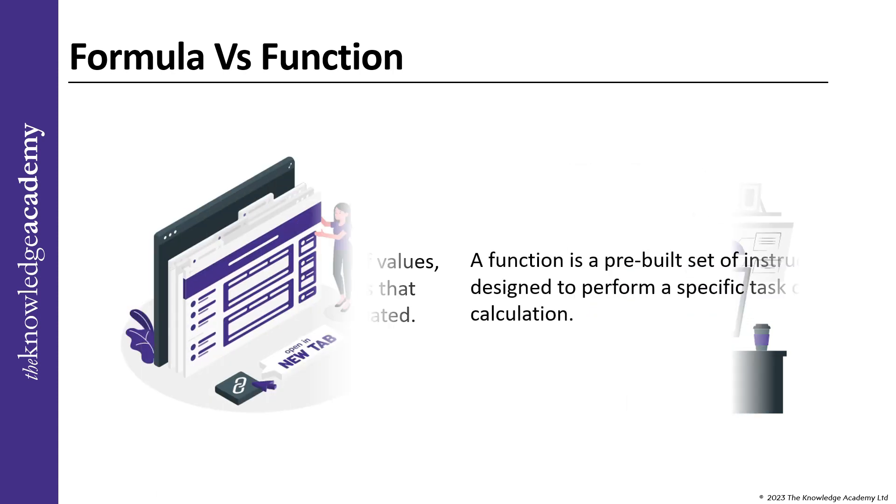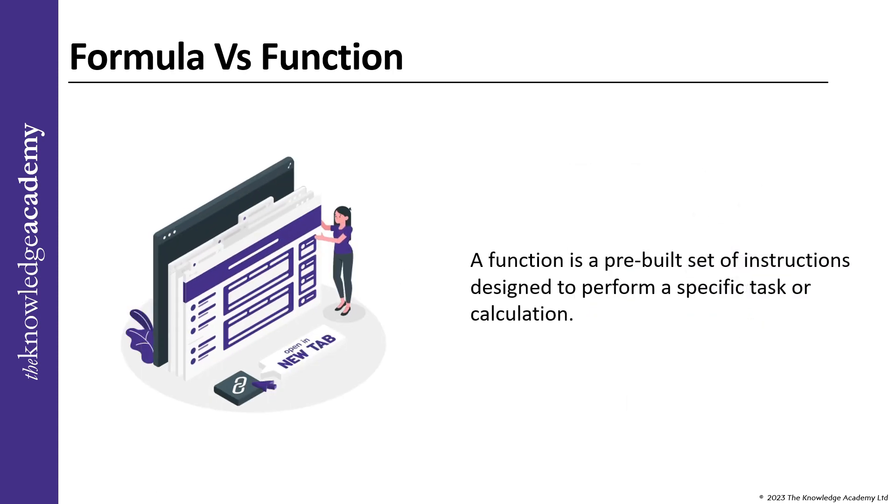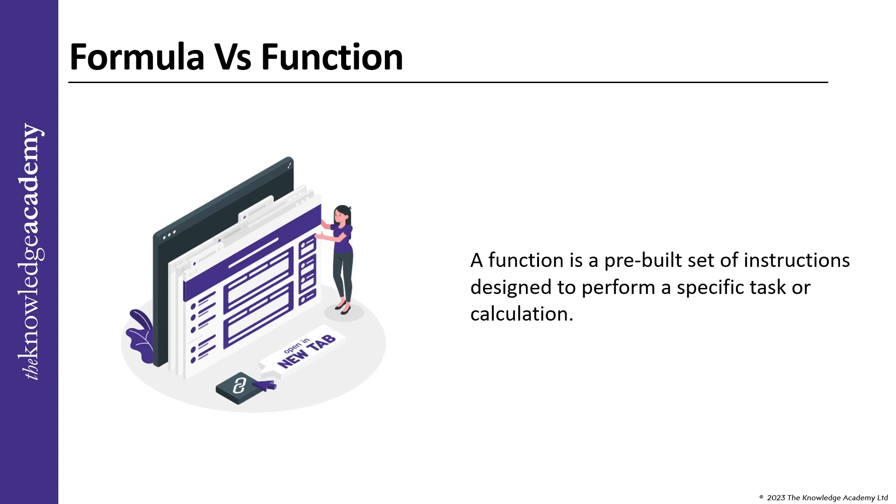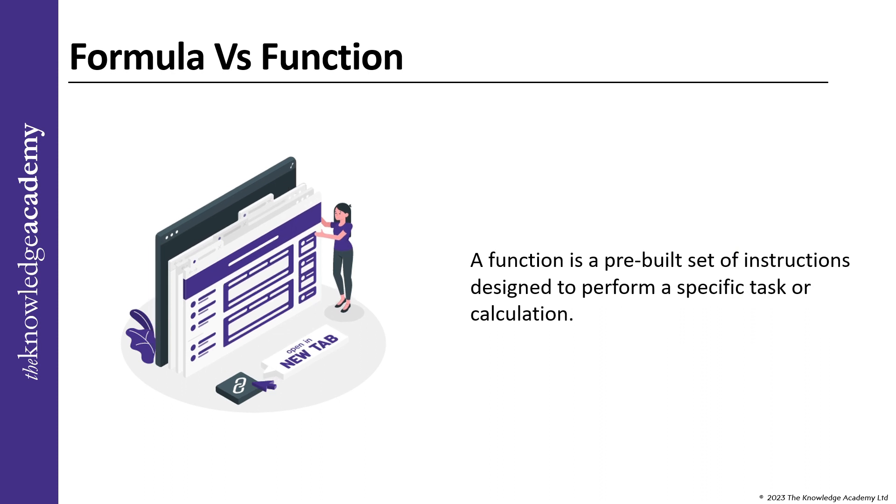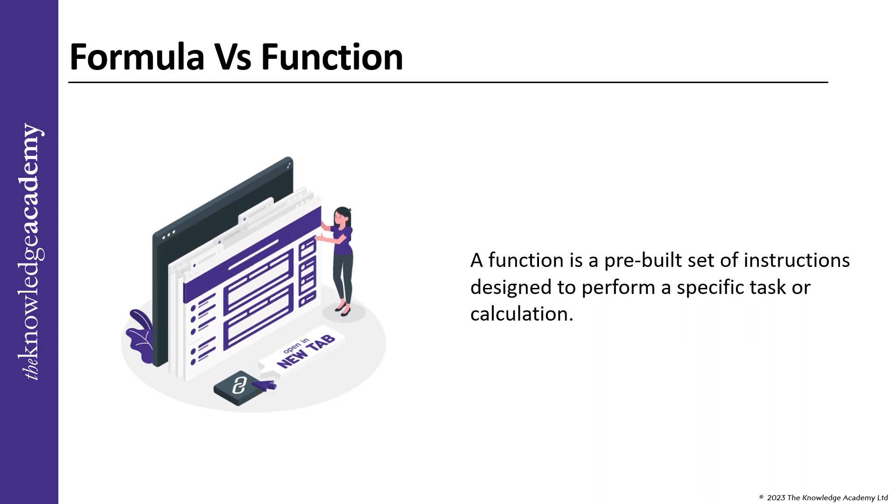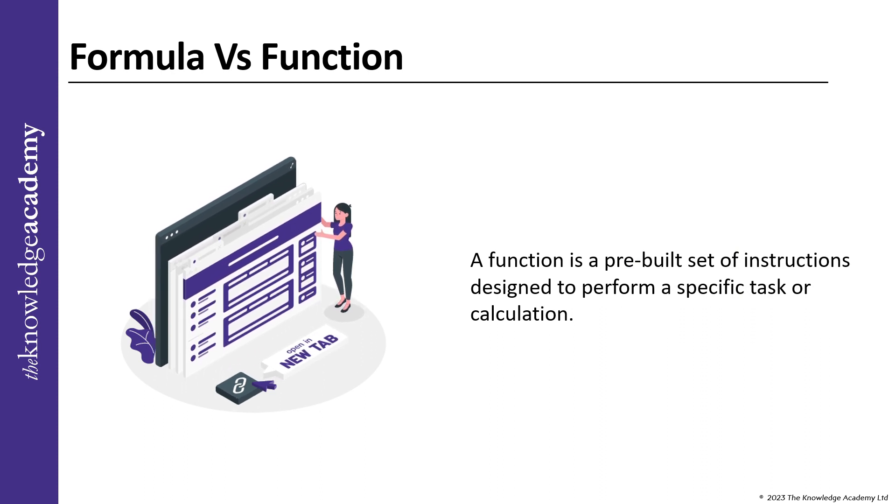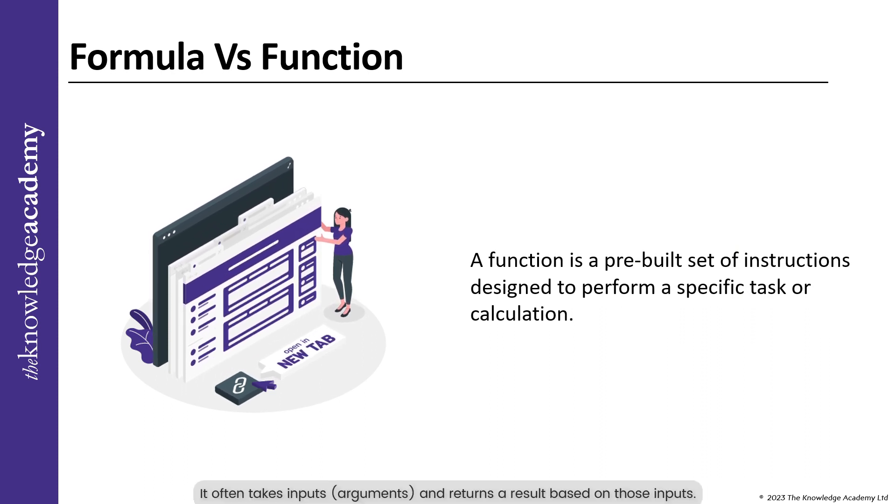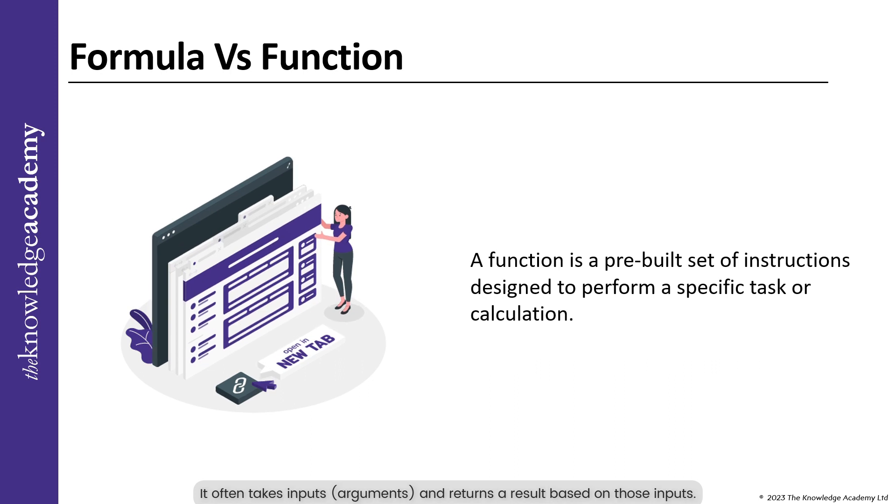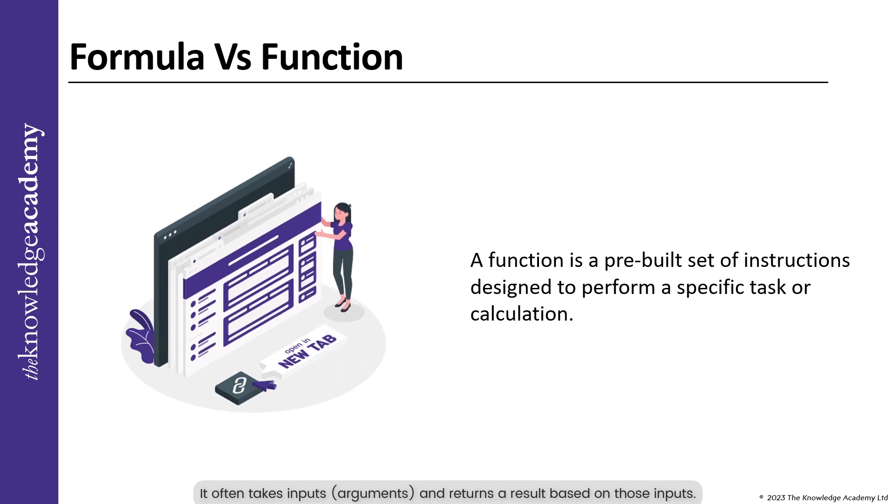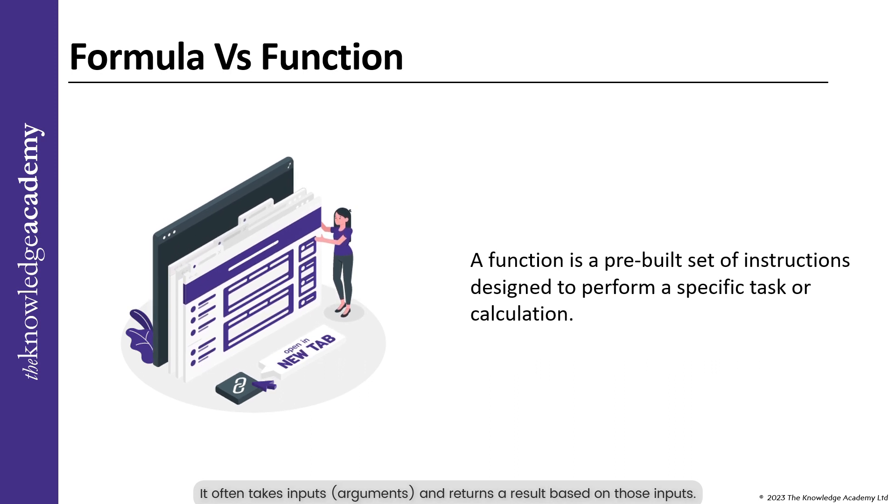Whereas, a function on the other hand is a pre-built set of instructions designed to perform a specific task or calculation. It often takes inputs and returns a result based on those inputs.